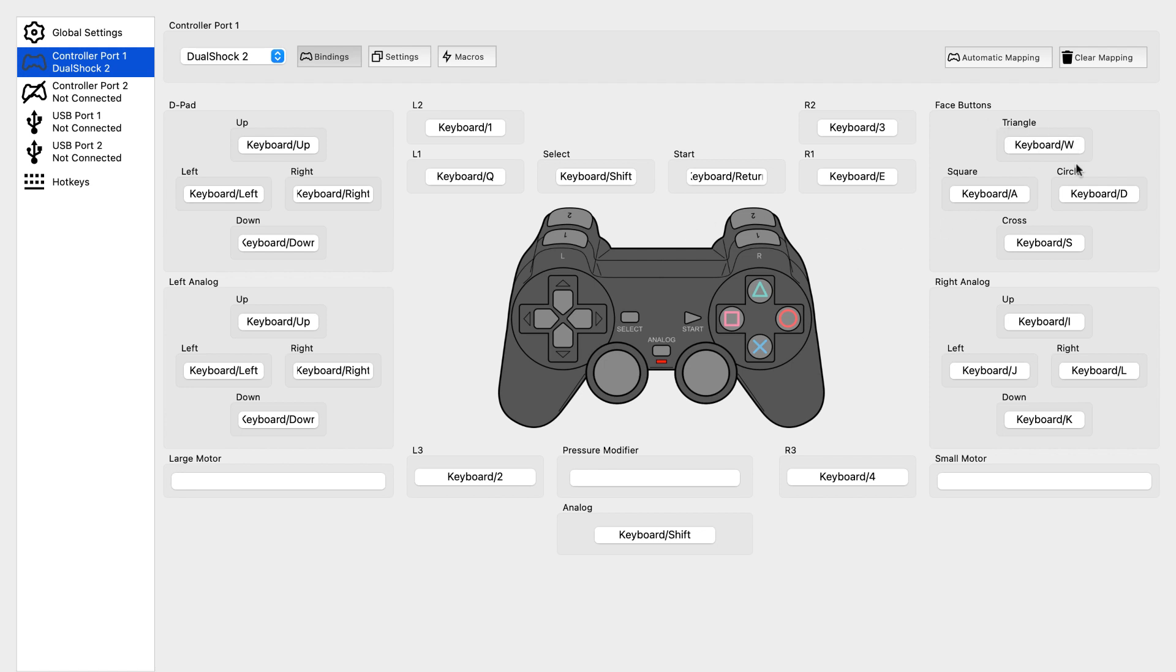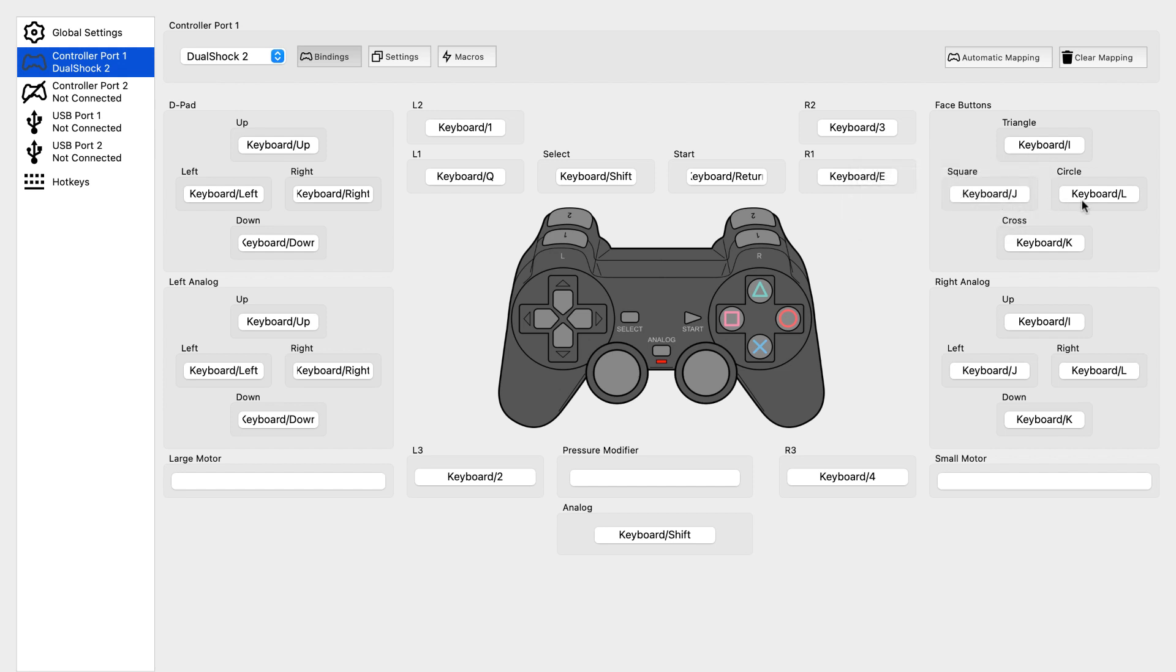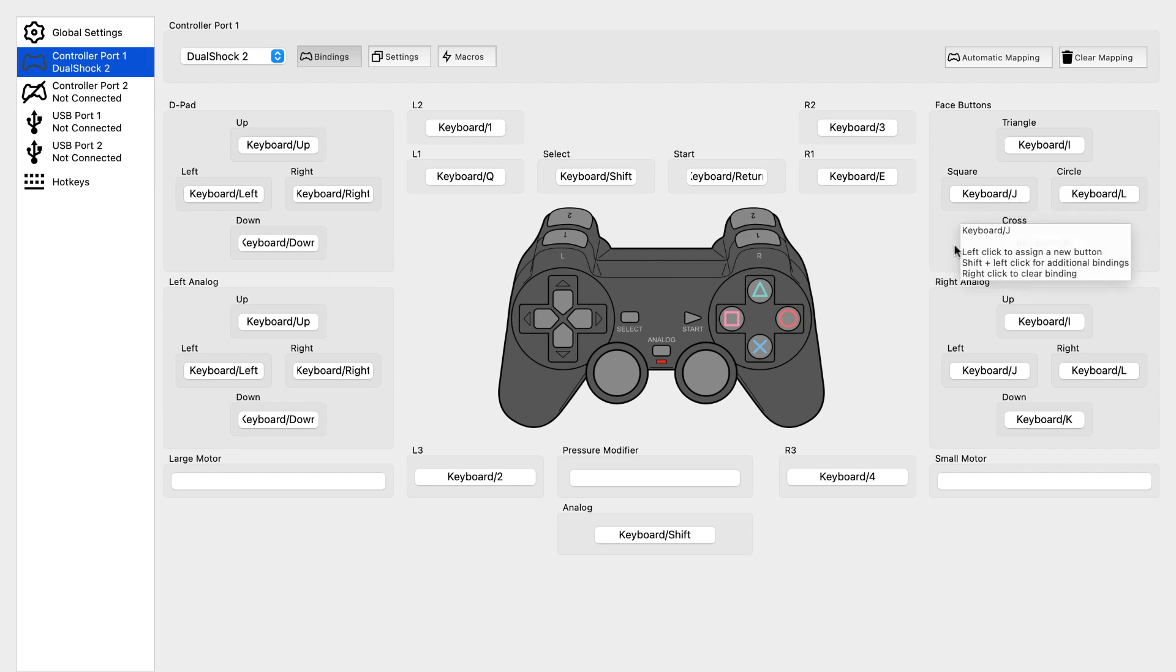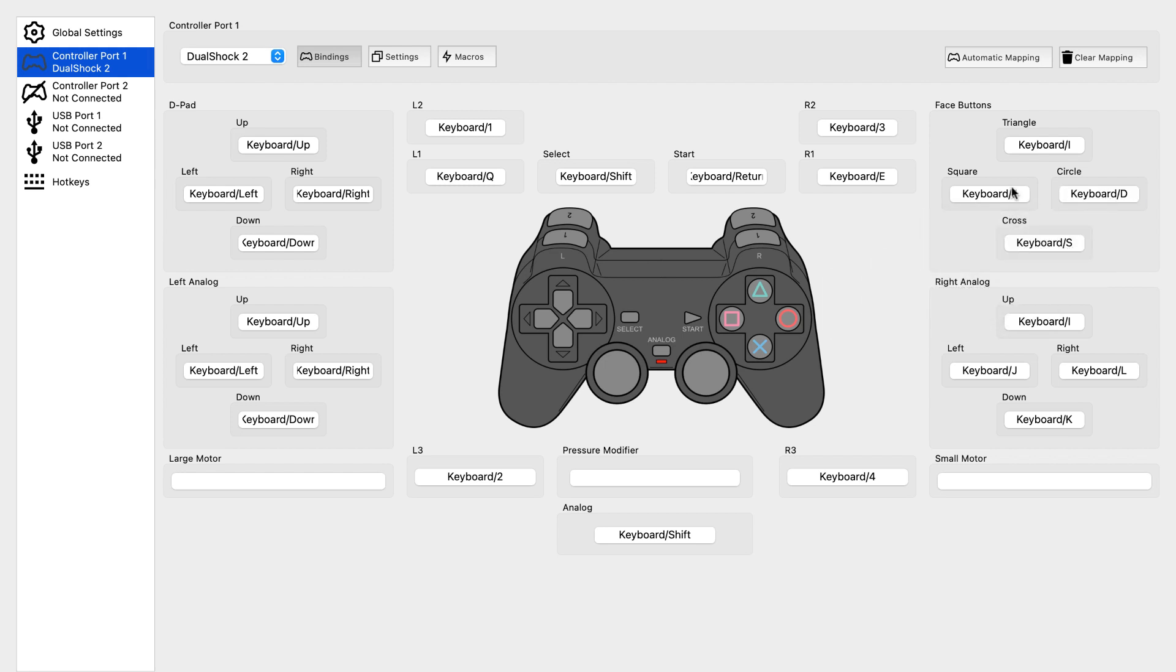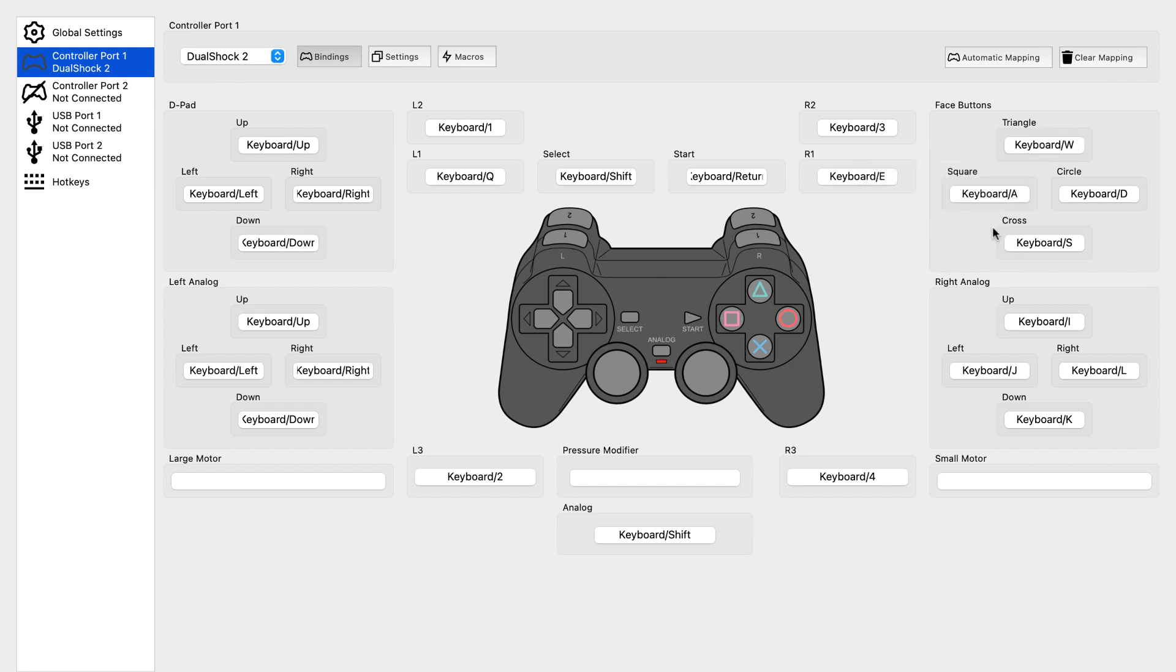For the face buttons we set it as follows on the keyboard: cross is S, circle is D, square is A, and triangle is W.